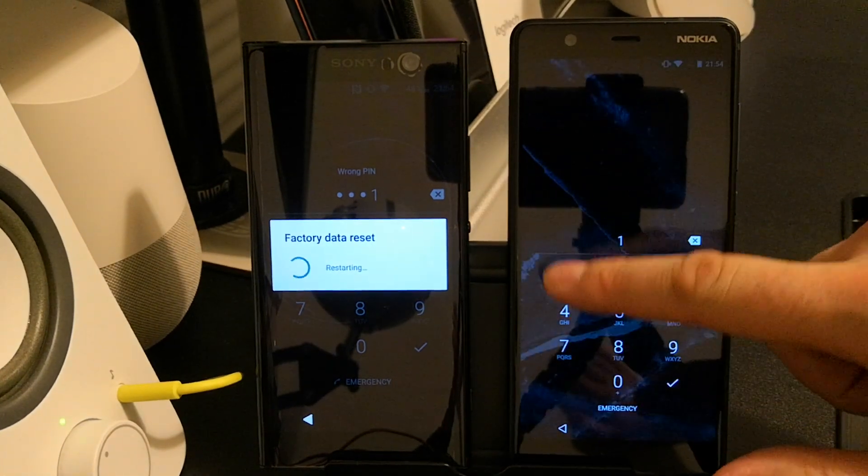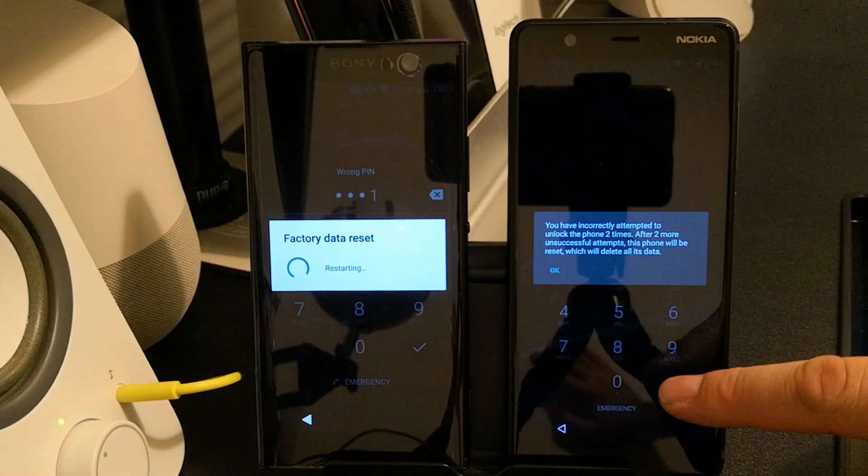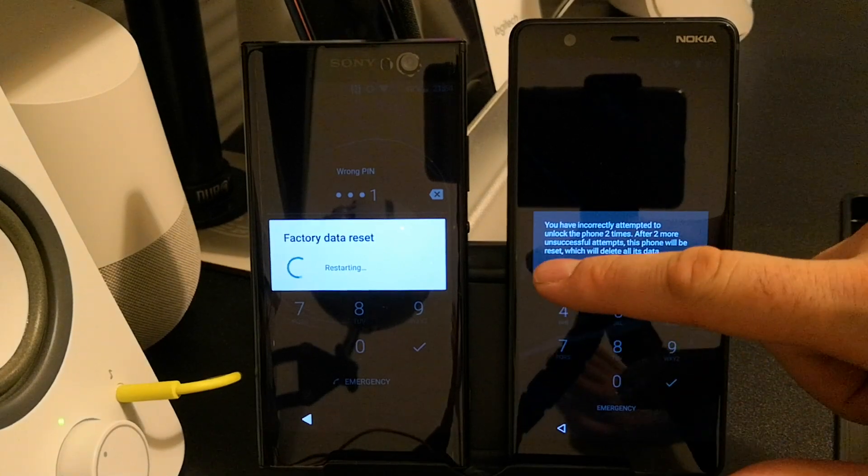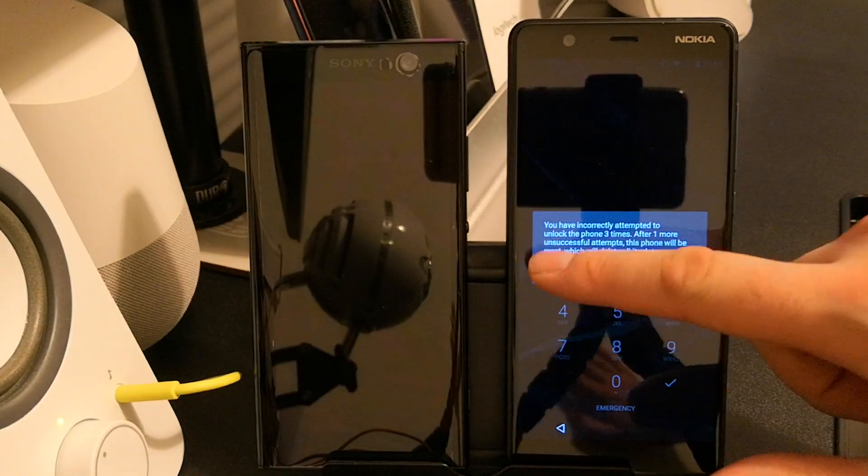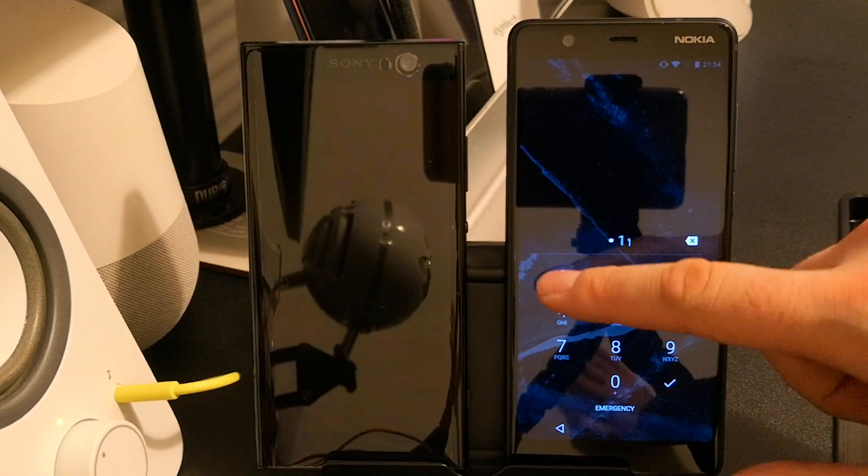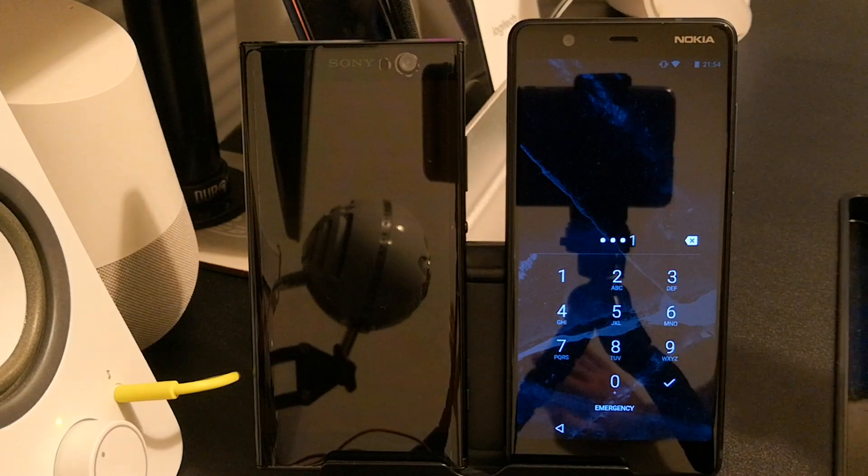On the left is a Sony Xperia XA2 with factory reset protection enabled using a Google account that I have whitelisted.